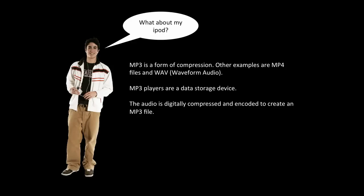MP3 is one type of file format, but there are also others that you might be familiar with, such as WAVE, waveform audio, AAC, which is advanced audio coding.